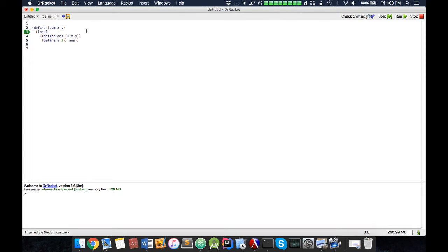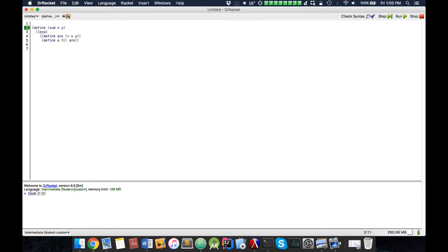So I've provided a very simple example, a useless example here, with sum. So we take our typical sum function, so we can have like sum 2 3, and it adds it up.